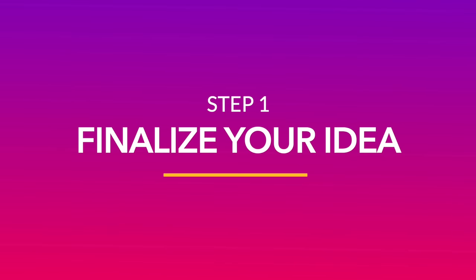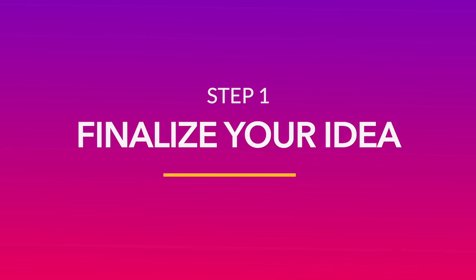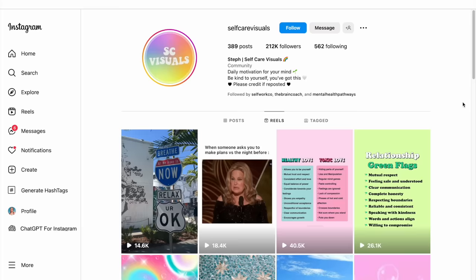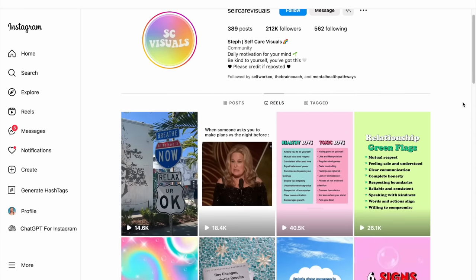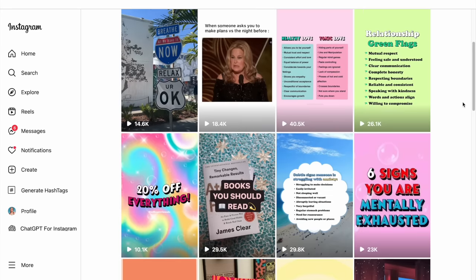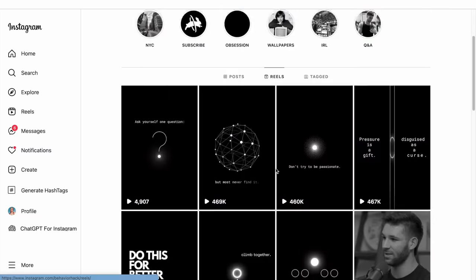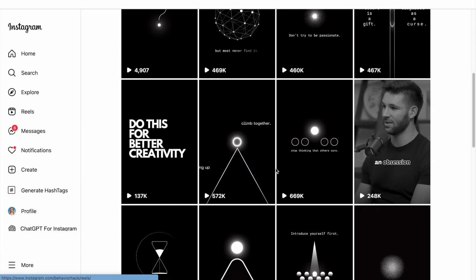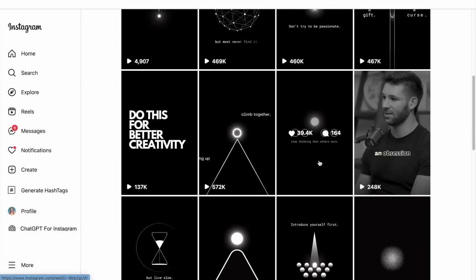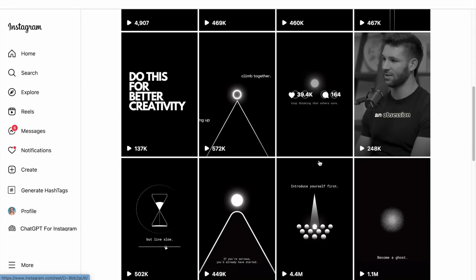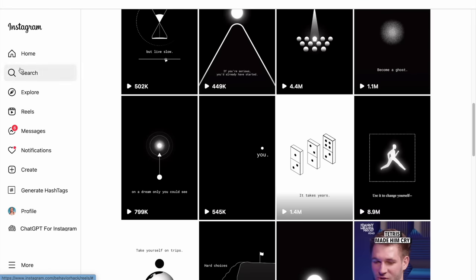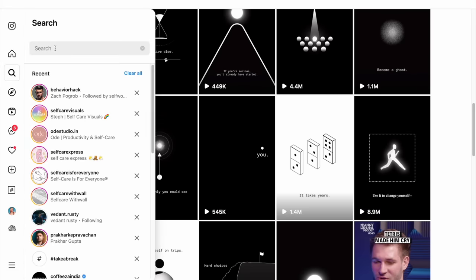The first step is to pick an idea for your video. There are several ways and tools that you can use to do this. But one of the easiest ways to get started is to go to popular accounts in your niche and look at their top performing reels to see which ideas have gotten them the most views. Such videos are usually a good marker of what is in trend and what resonates with your audience.